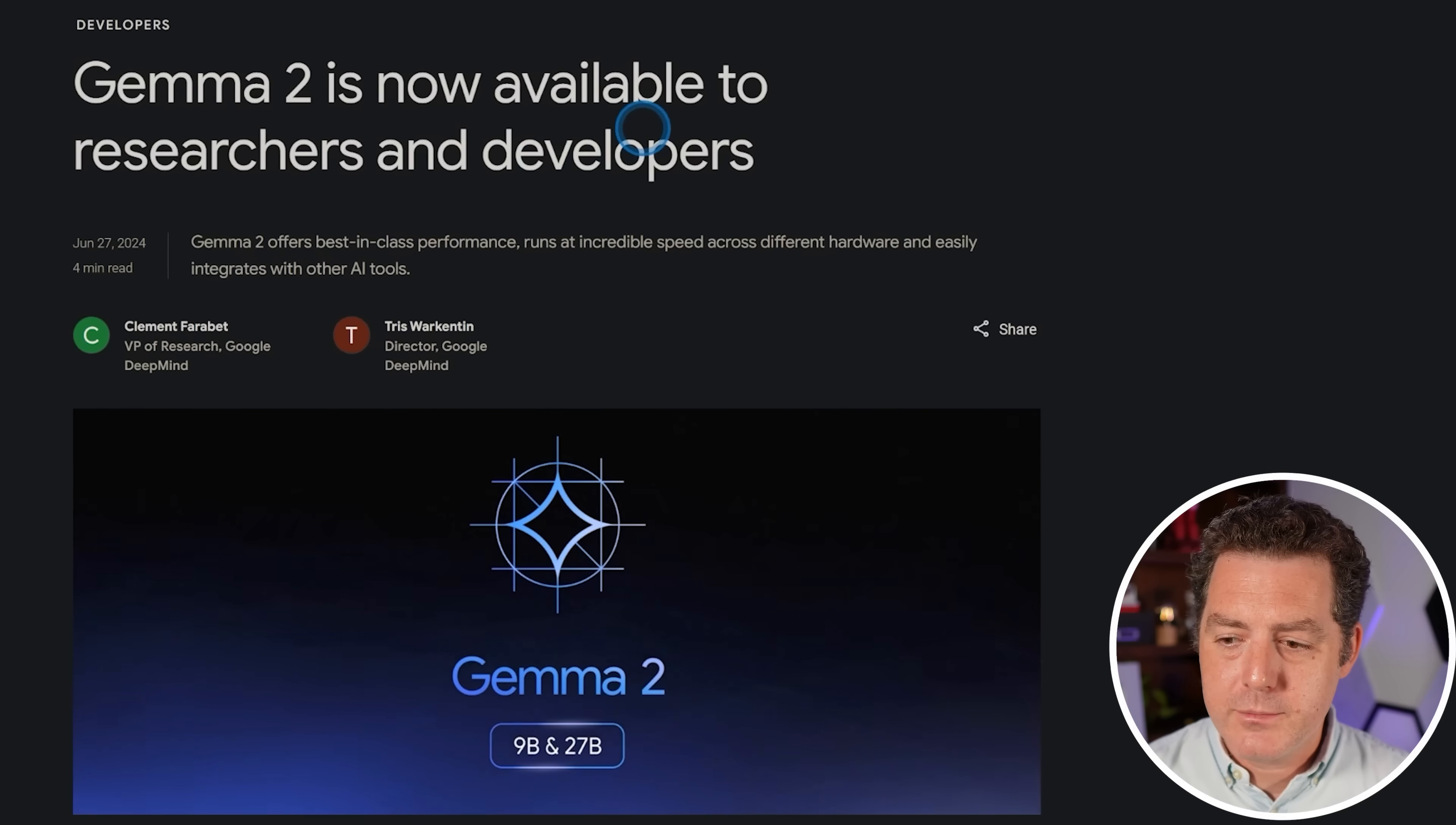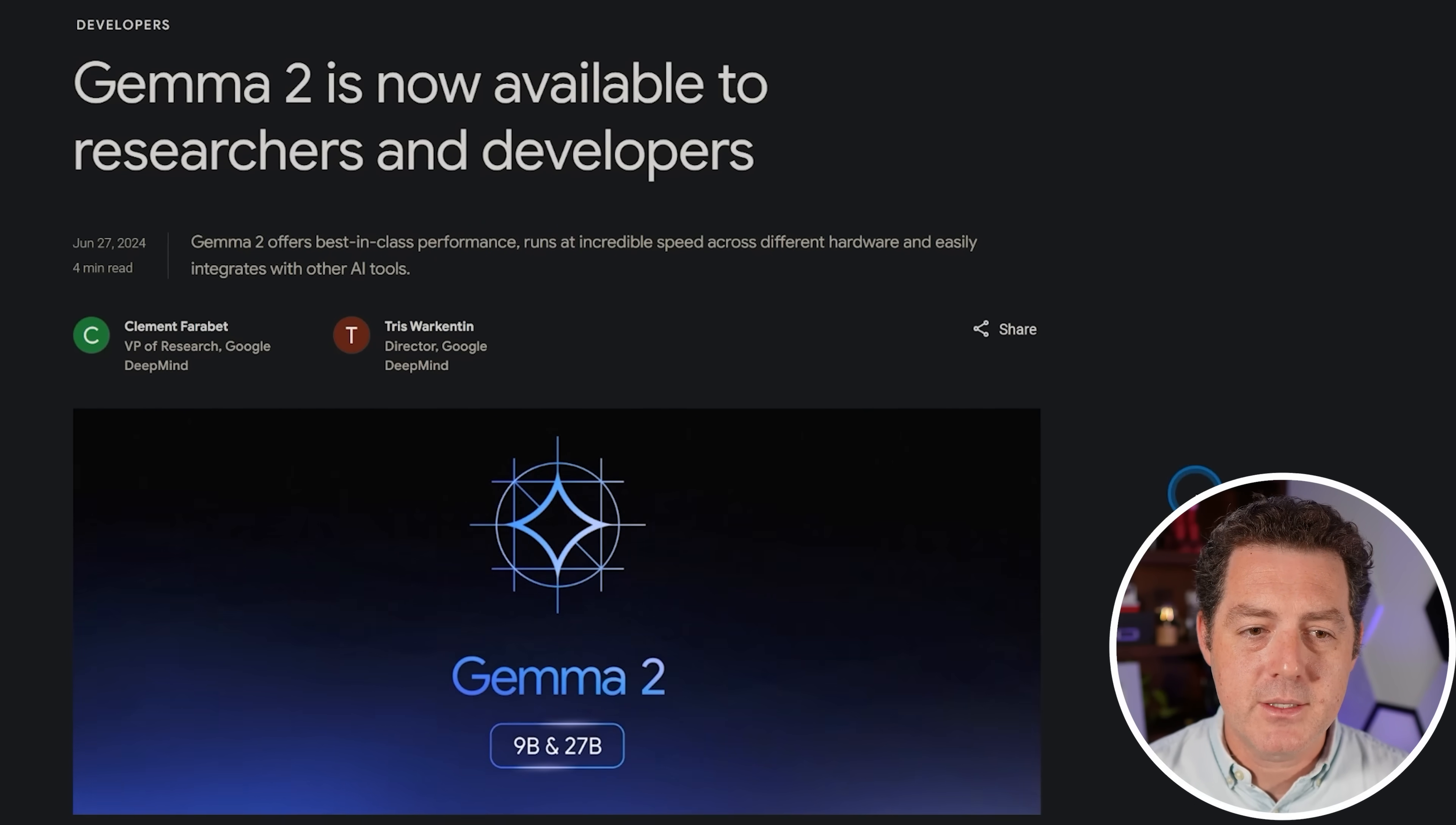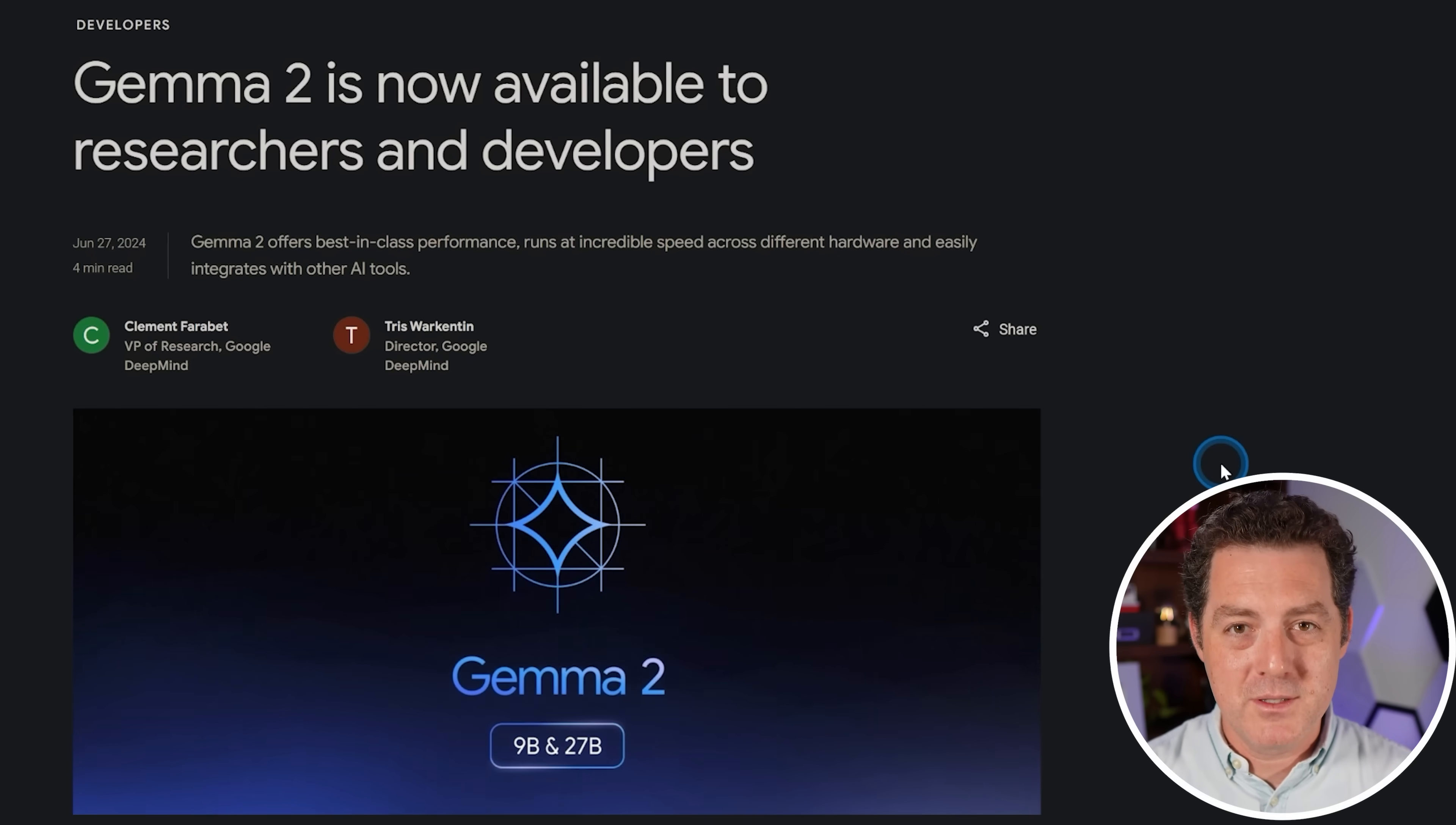So here's the blog post from just about a week ago. Gemma 2 is now available to researchers and developers. It offers best-in-class performance, runs at incredible speed across different hardware, and easily integrates with other AI tools. I know everybody says Google is behind in the AI race, but I am extremely appreciative of them for releasing models open-source.